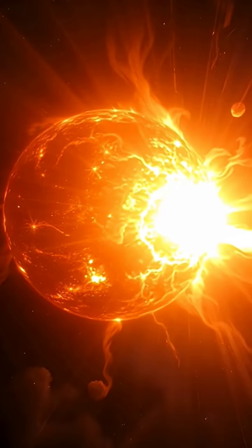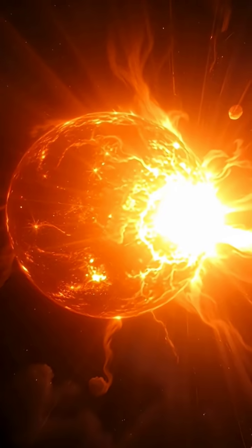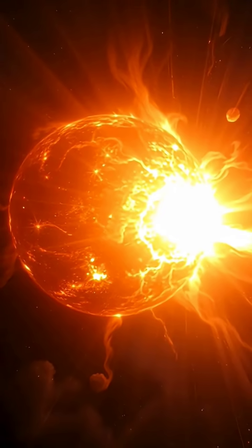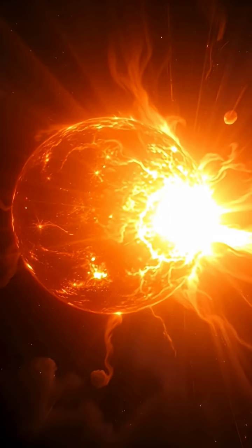The result is a region in space where gravity becomes so powerful that nothing, not even light itself, can escape.